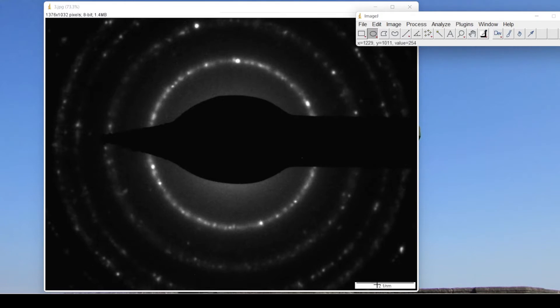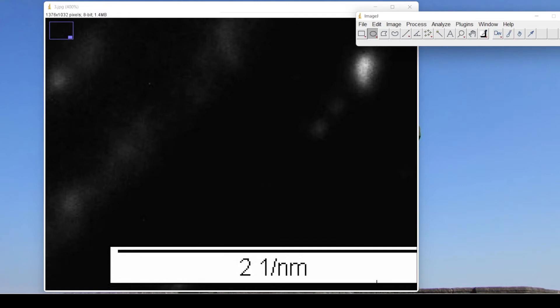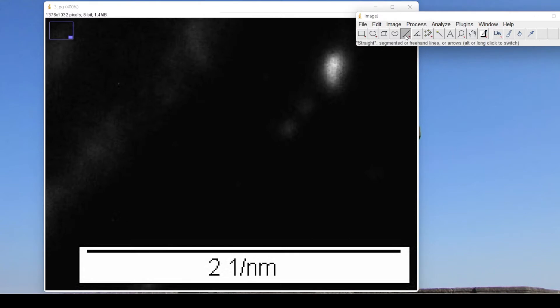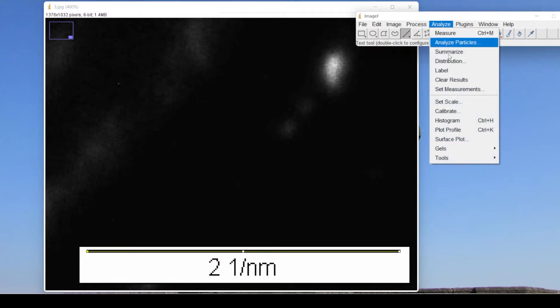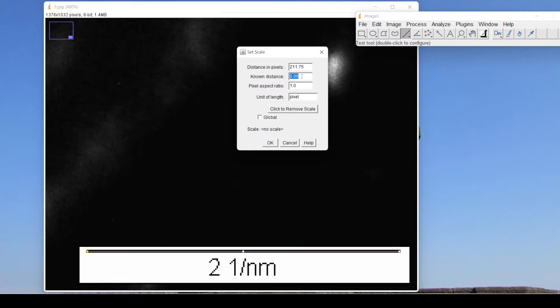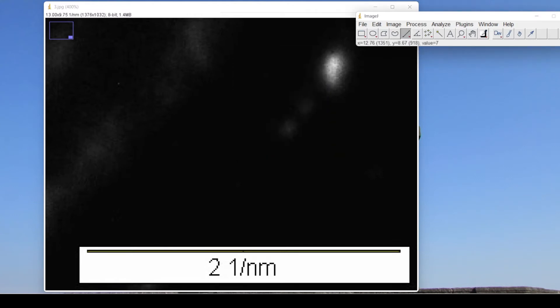Then zoom the image by pressing plus so that we can select the scale. Select this straight tool, press shift and select this complete scale. Now go to Analysis, Set Scale. We know the known distance is 2 and the unit is 1 per nanometer. Now press minus, zoom out.